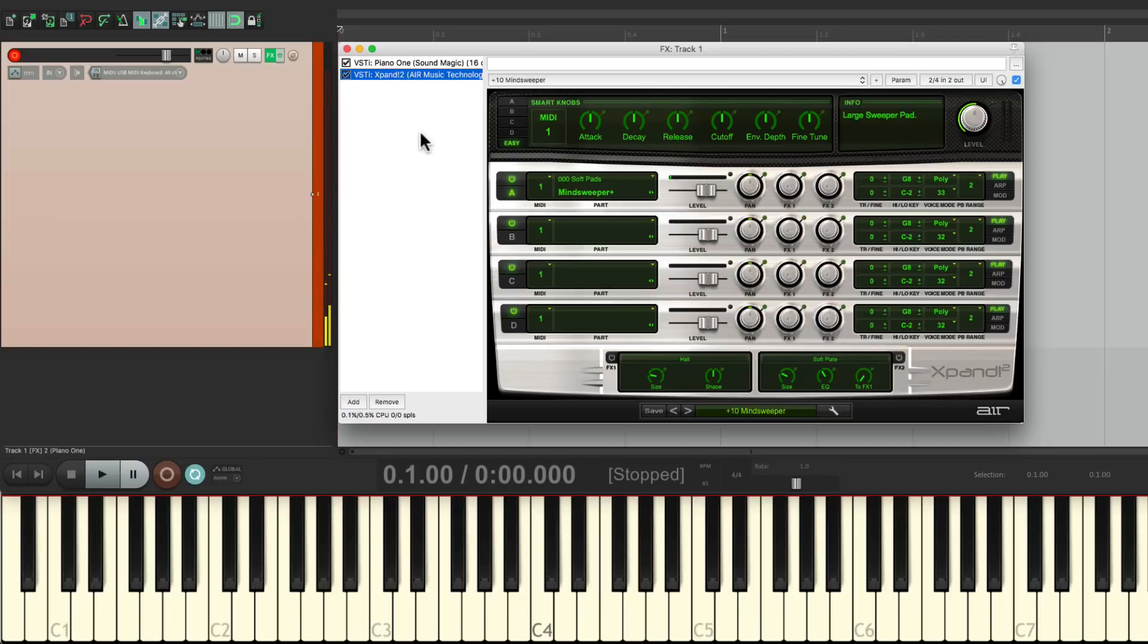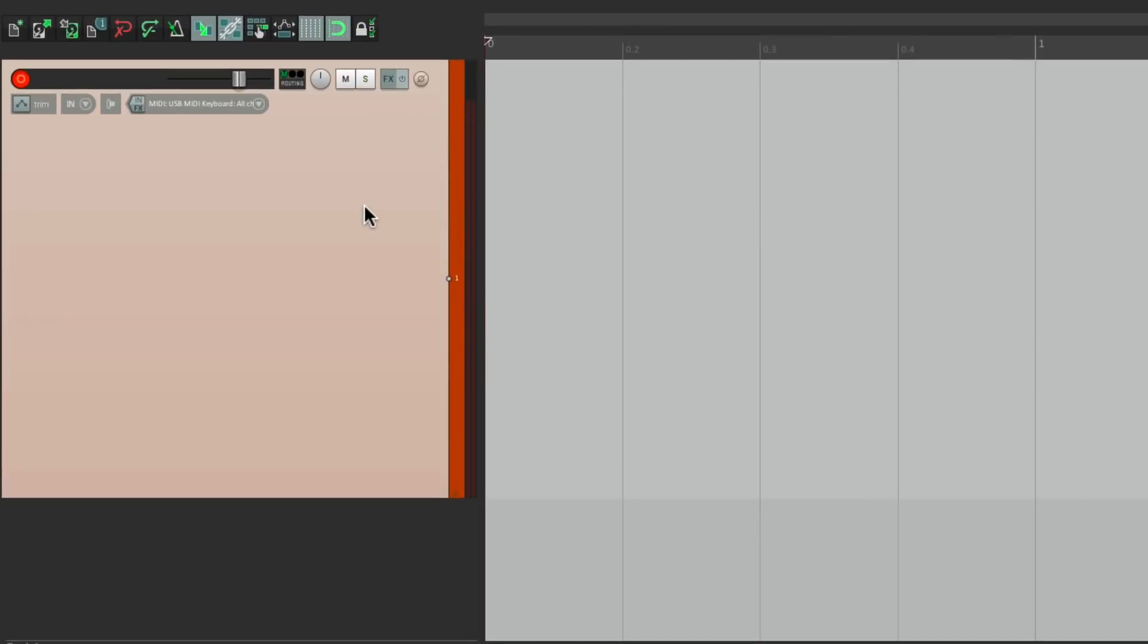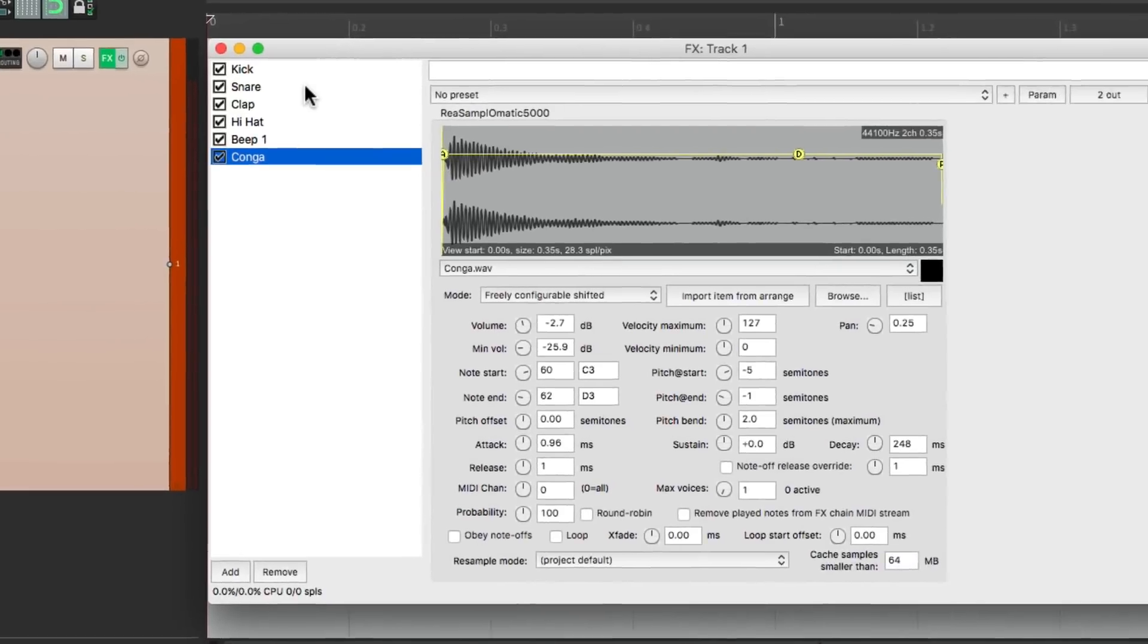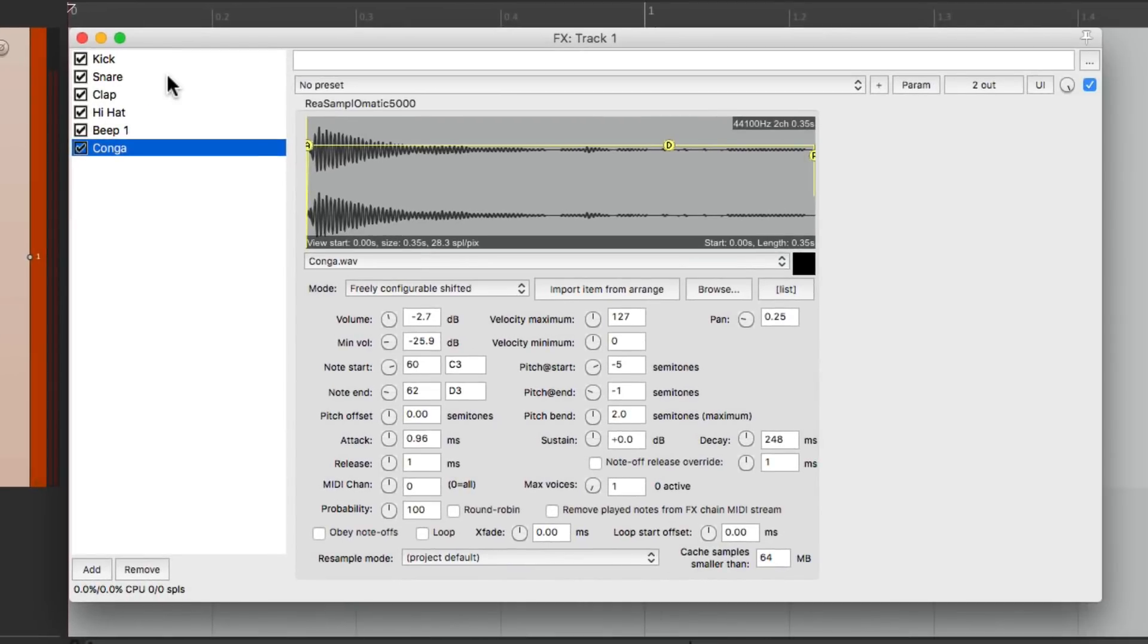Now one other thing I wanted to show you. I also save my drum kits this way. I could right click, go to effects chains, and go to drums, and choose kit. Which is something I saved earlier. Which uses Resamplematic 5000 for each sample I'm using.